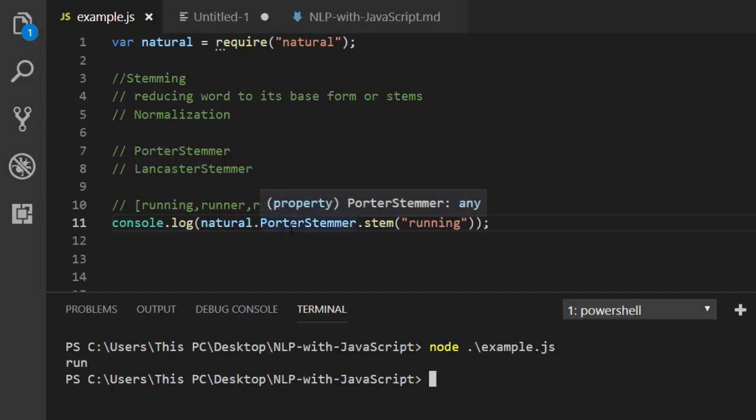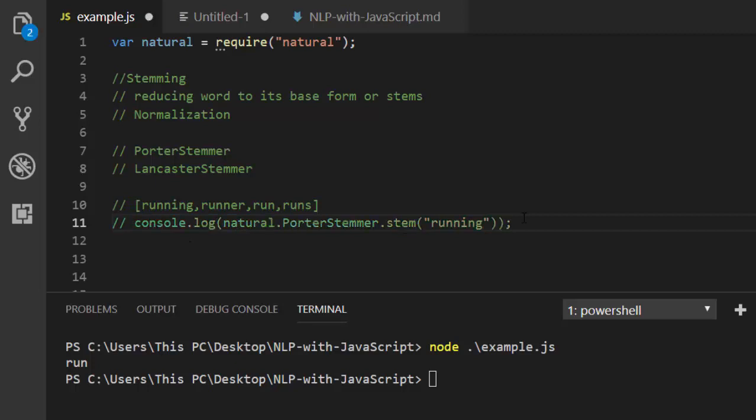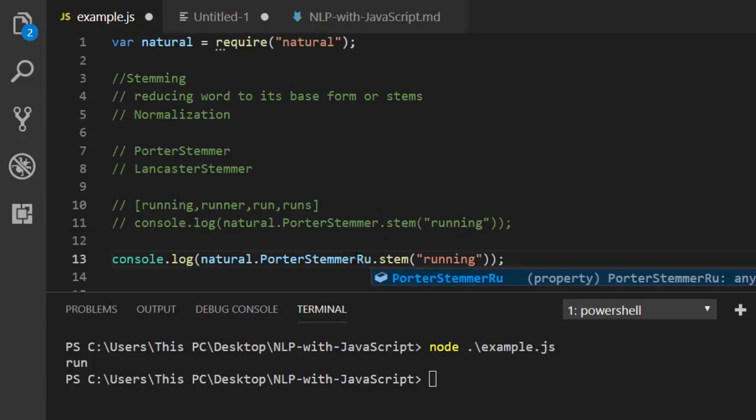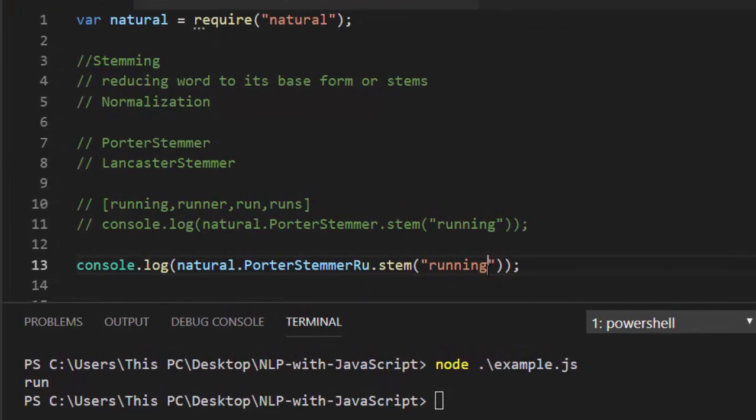Run is the base form, is the stem for this particular word, this particular token. So this package is not only just for English, it also supports other languages. Now let's see how to try an example with one of the other languages, which is going to be Russian. It also supports French and Spanish.